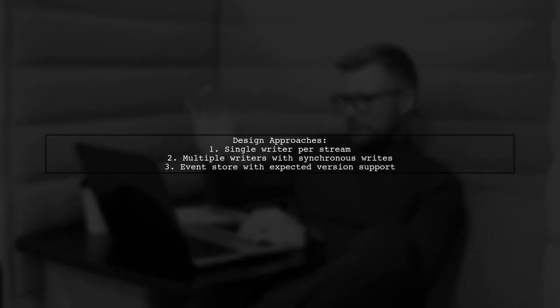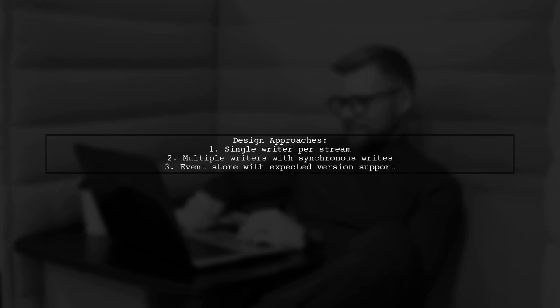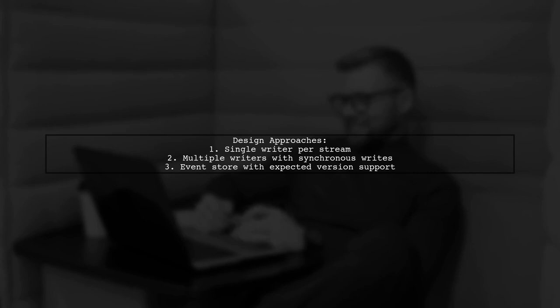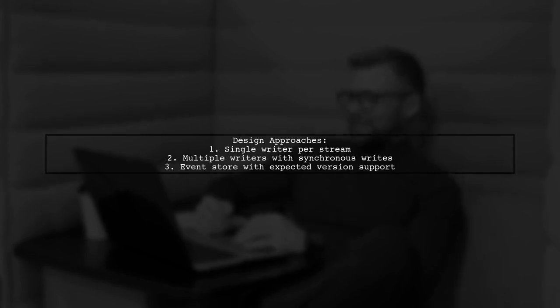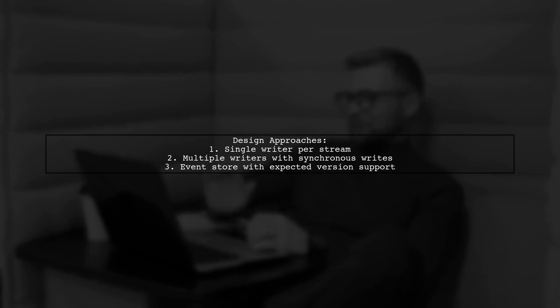To simplify the process, using a single writer per stream can eliminate ambiguity. For multiple writers, a synchronous write to a durable store is common, requiring an event store that supports expected versions.